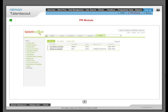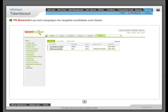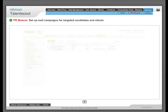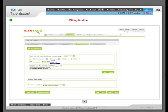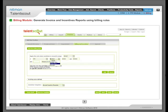PR Module: To set up mail campaigns for targeted candidates and clients using PR events. Billing and Incentive: To generate invoices and incentive reports using billing rules.